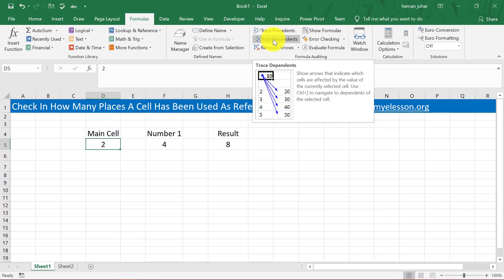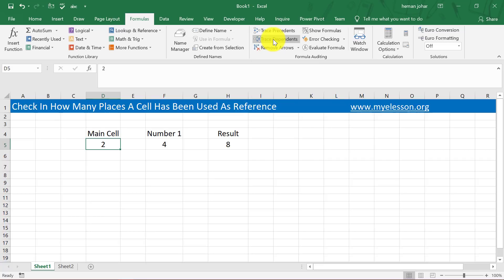Show arrows that indicate which cells are affected by the value of the currently selected cell. Use Control bracket to navigate to dependents of the selected cell. All right, we'll see that. So I'll click here, I'll click on Dependents.